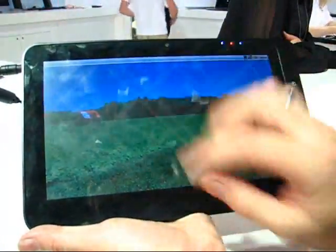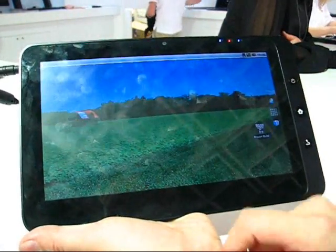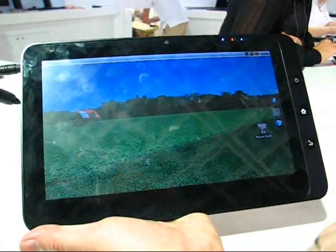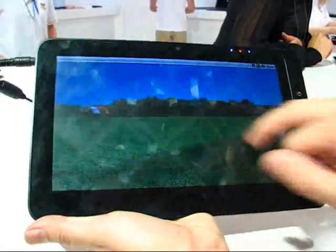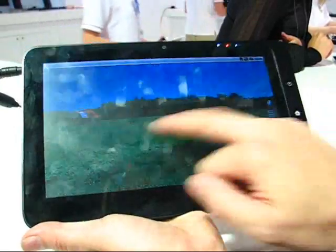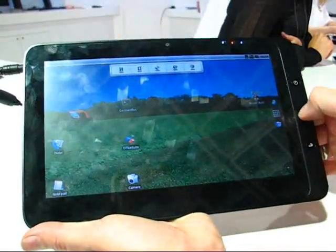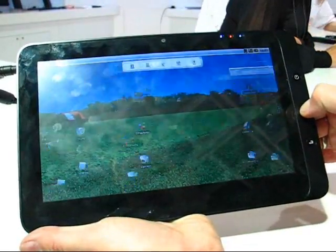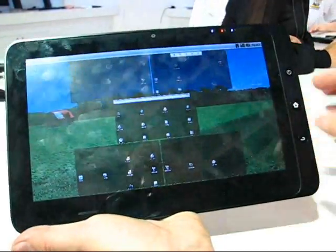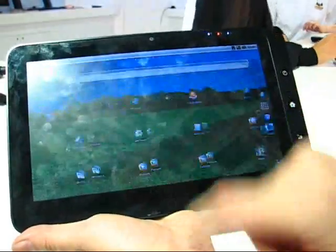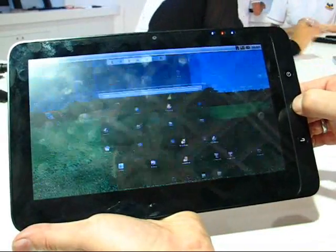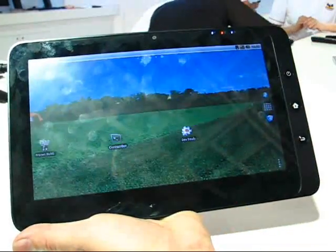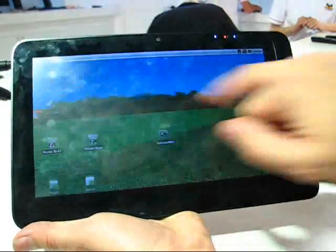Capacitive touchscreen. Under Windows it's two-finger multi-touch, and under Android they've got a special feature here that actually allows you to run five windows and select them fairly easily.